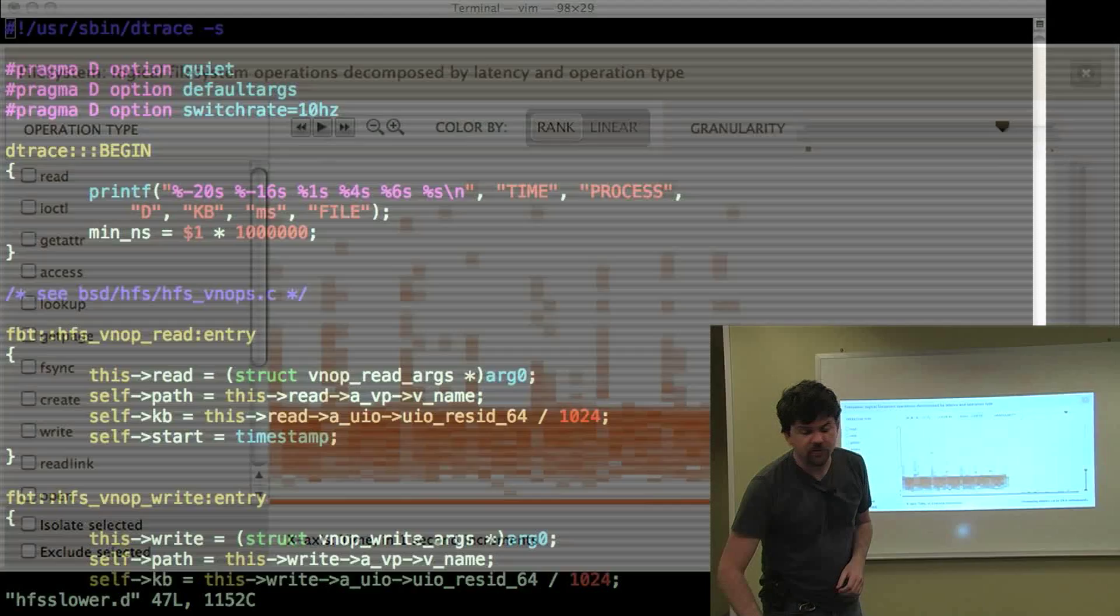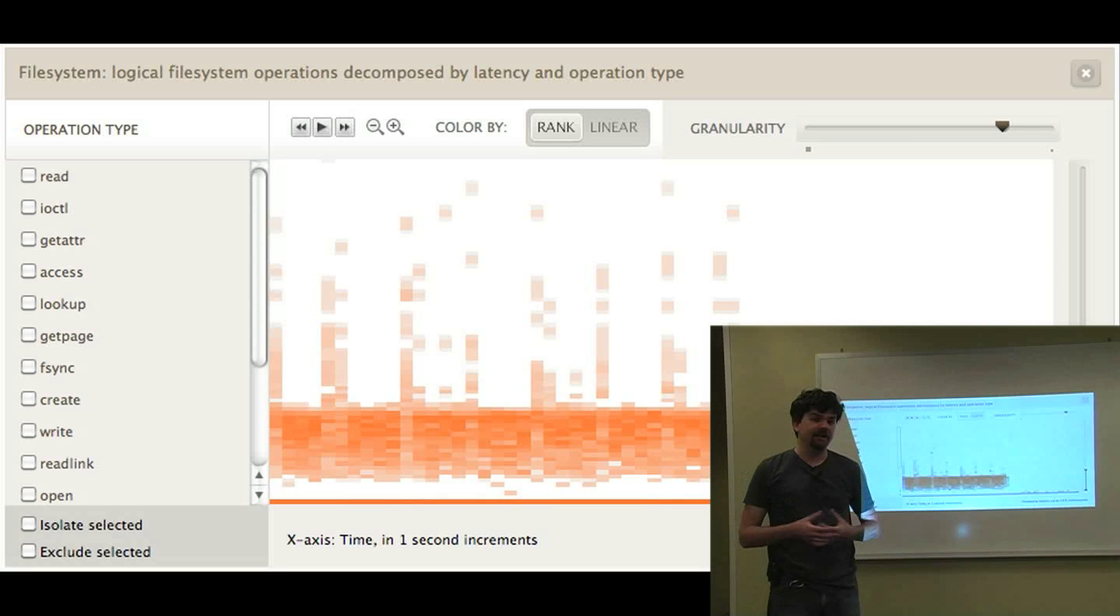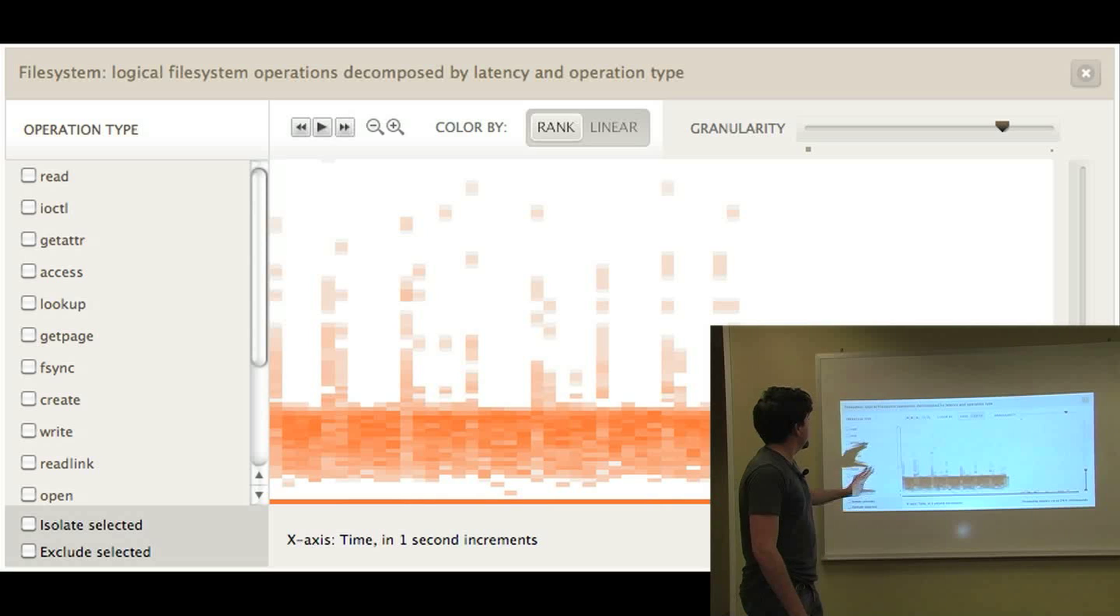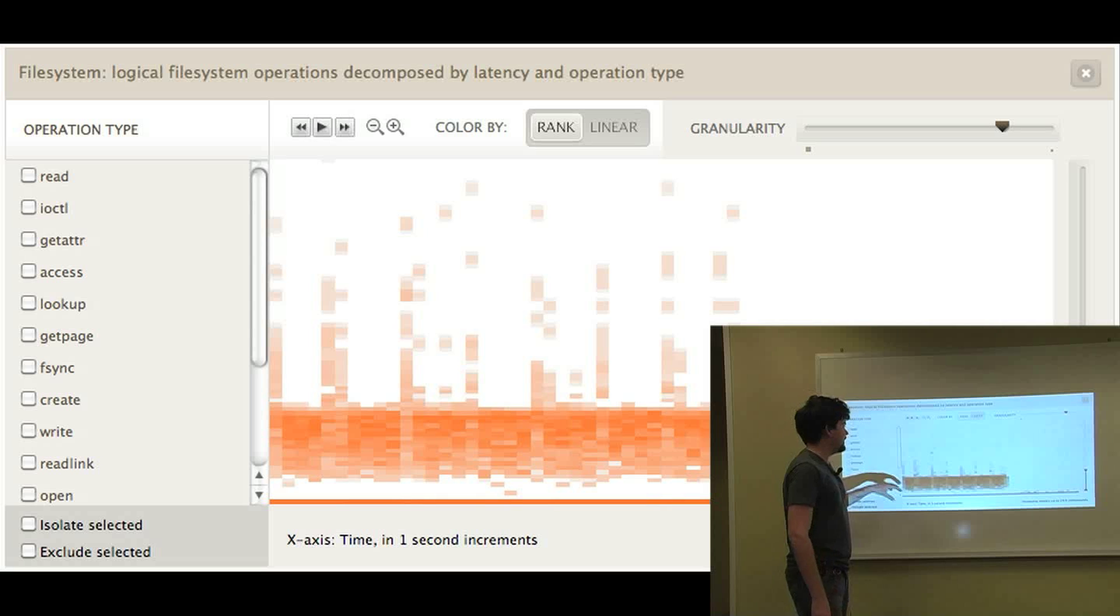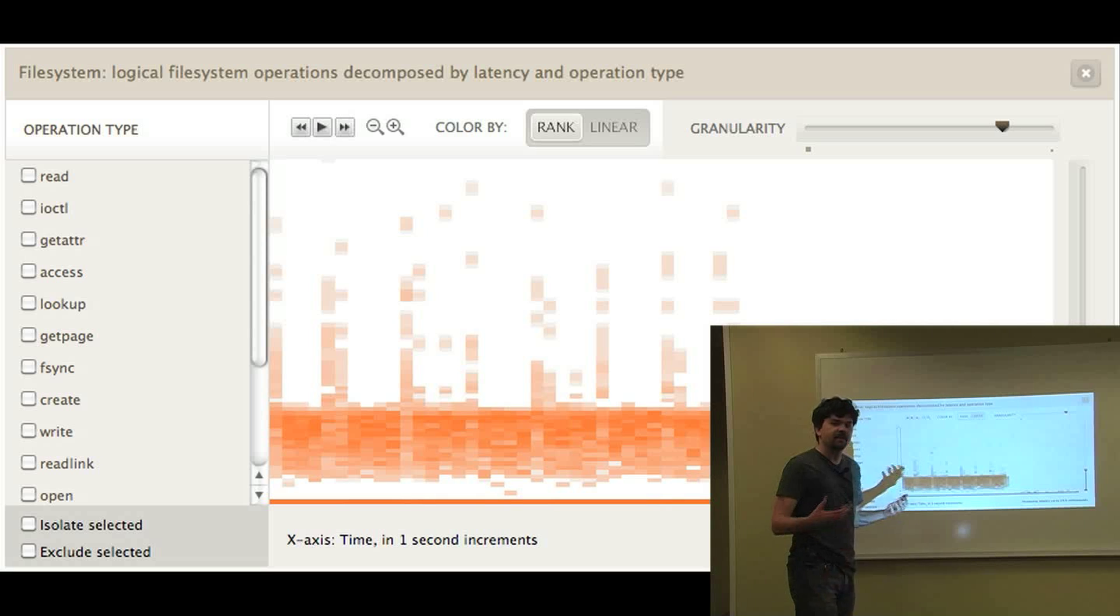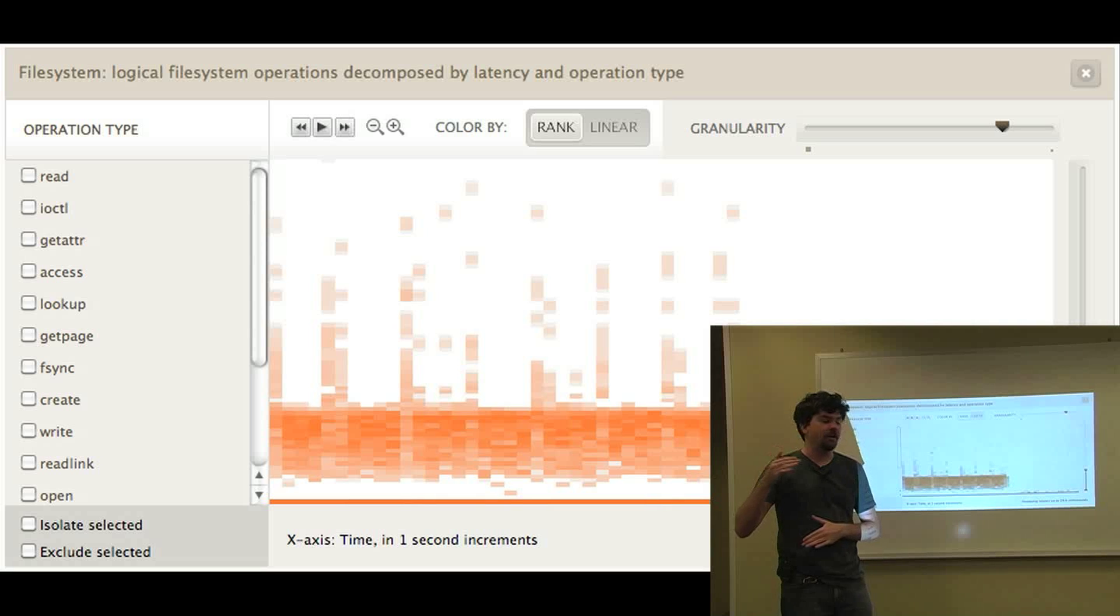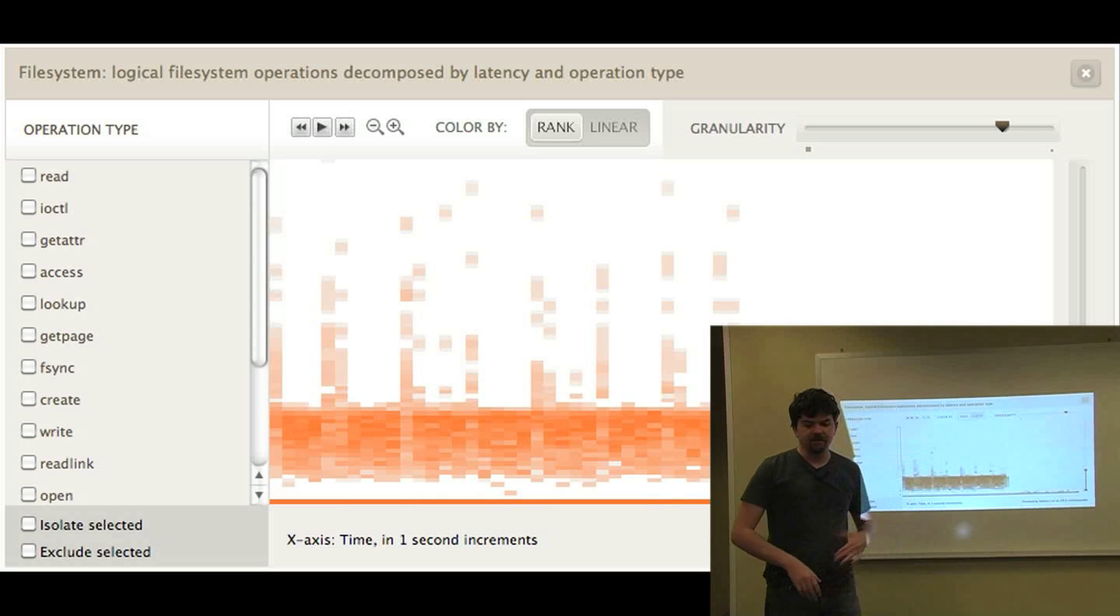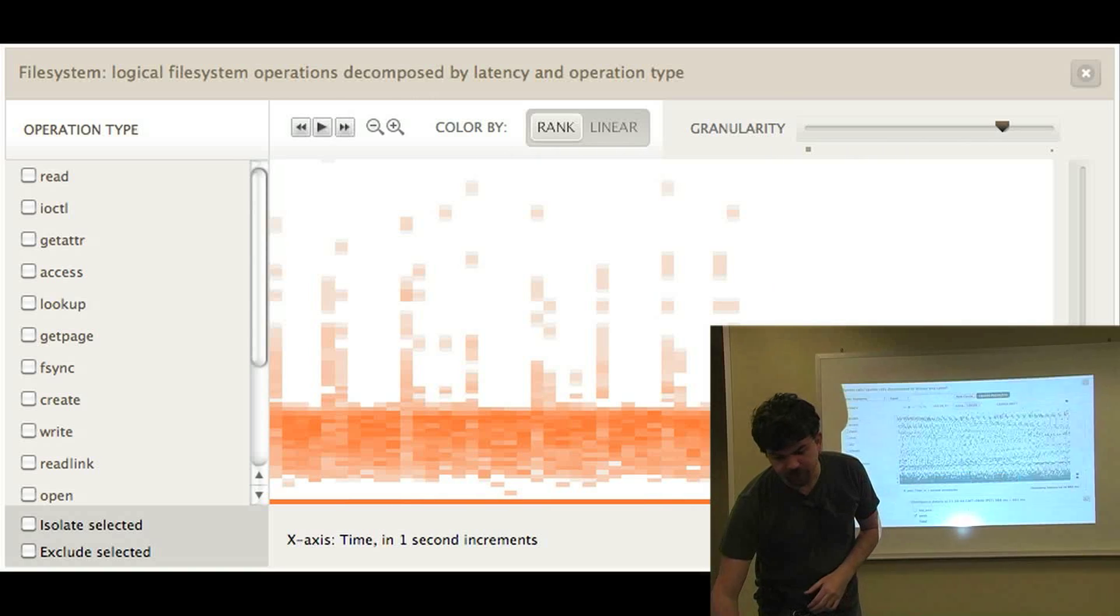You may also be using DTrace from some higher level tools. This is cloud analytics from Joyent showing file system latency as a heat map. And some of these tools have an emphasis on heat maps because DTrace gives us a rich set of data. It's able to give us the full distribution of important metrics like latency so that we can examine outliers and the full distribution.